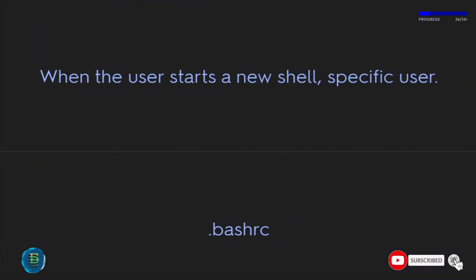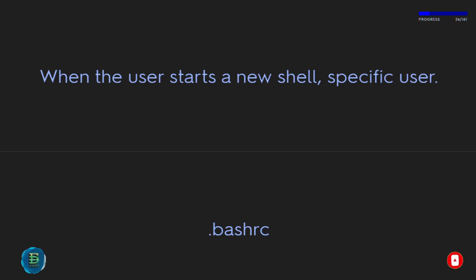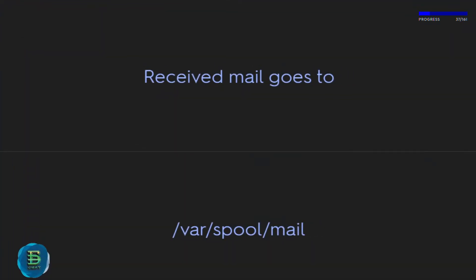When a user starts a new shell session, the specific user file that is applied is ~/.bashrc. Received mail goes to /var/spool/mail.